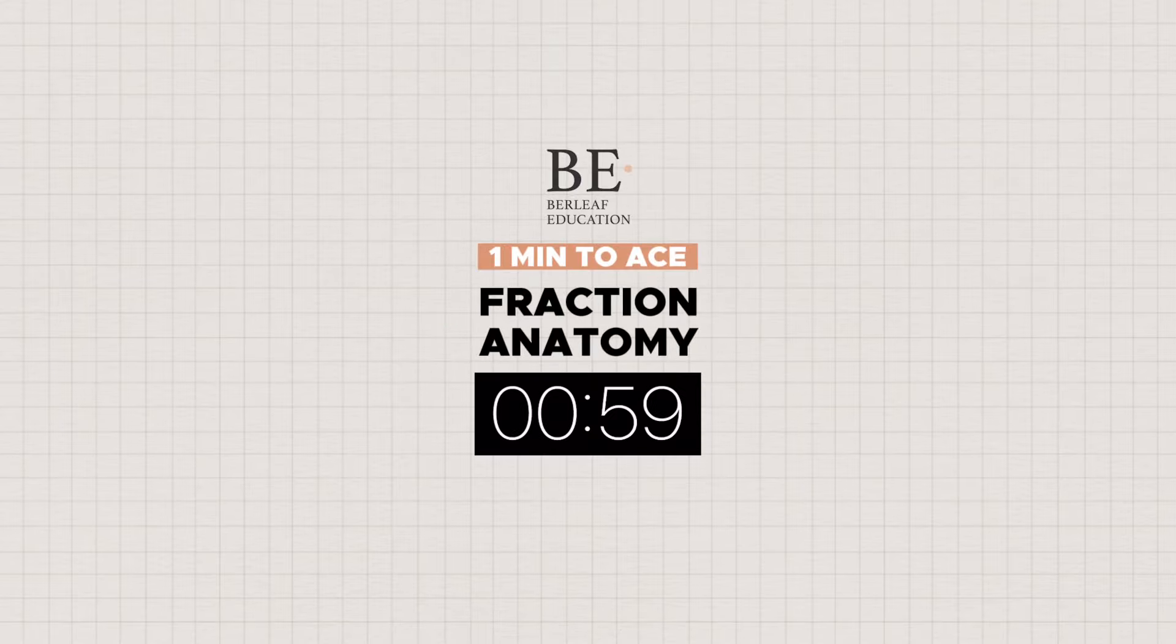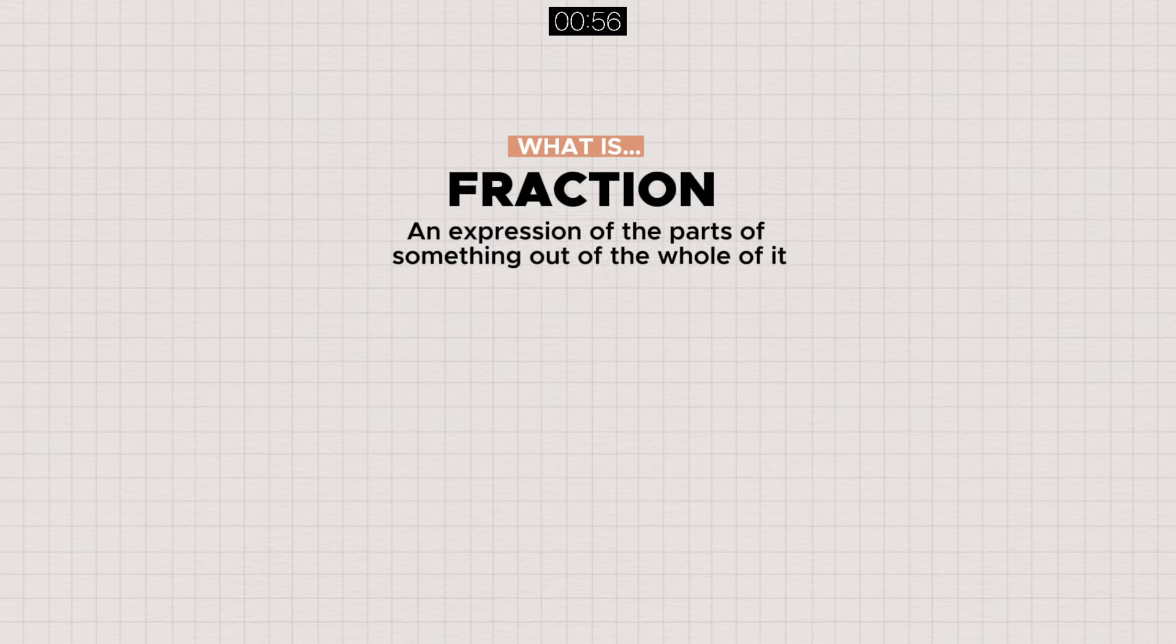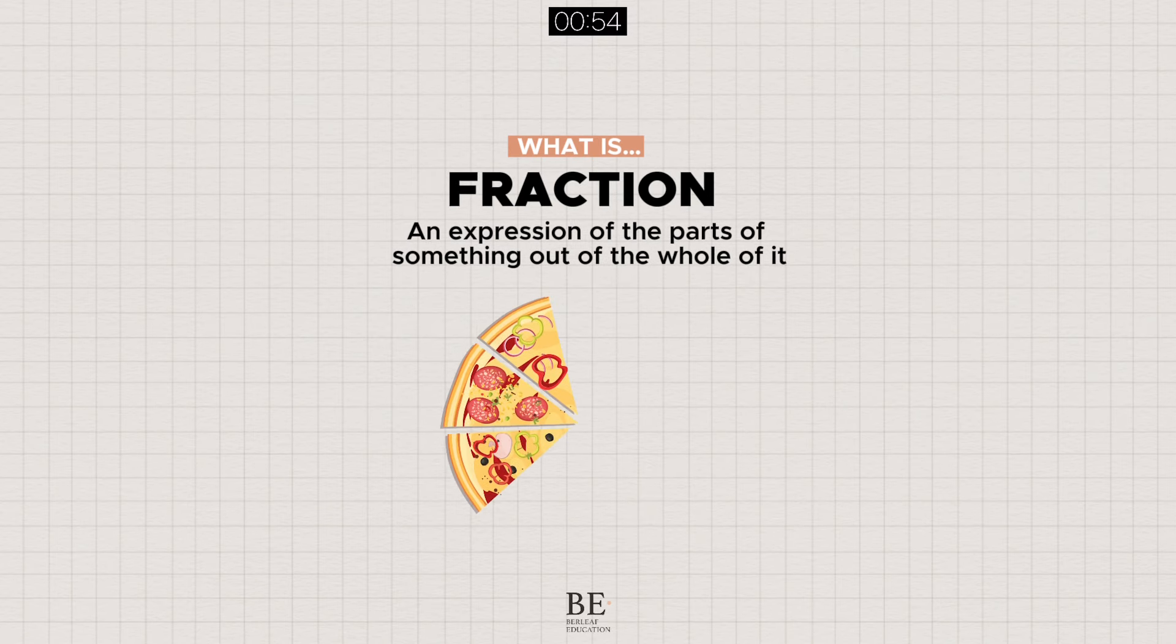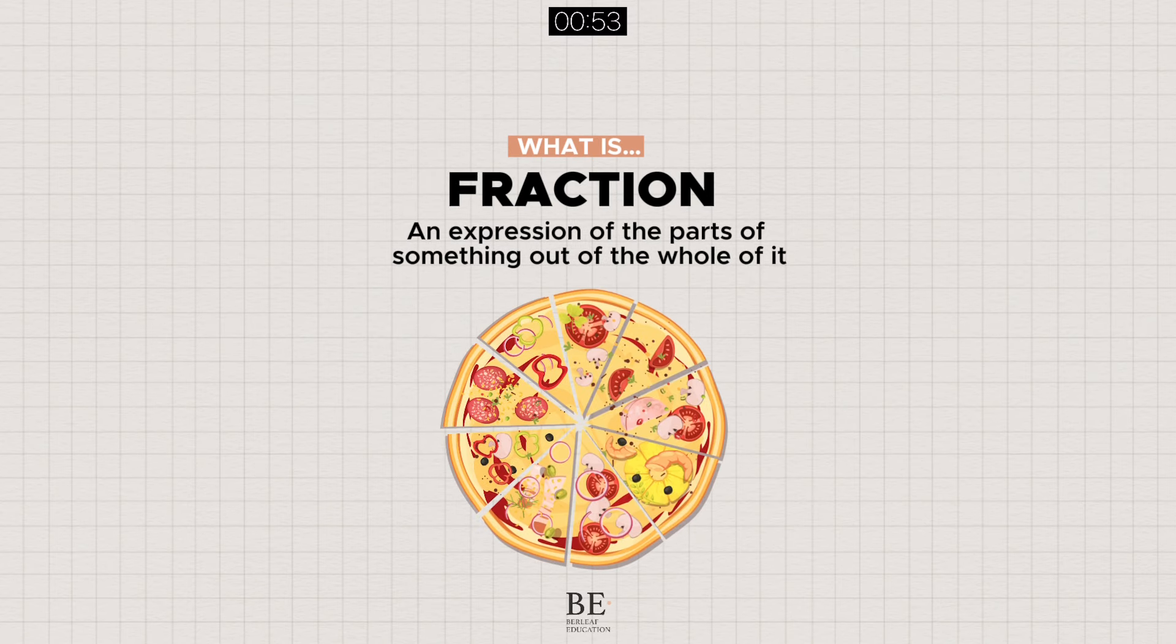Take one minute to ace. In fraction anatomy, a fraction is an expression of the parts of something out of the whole of it.